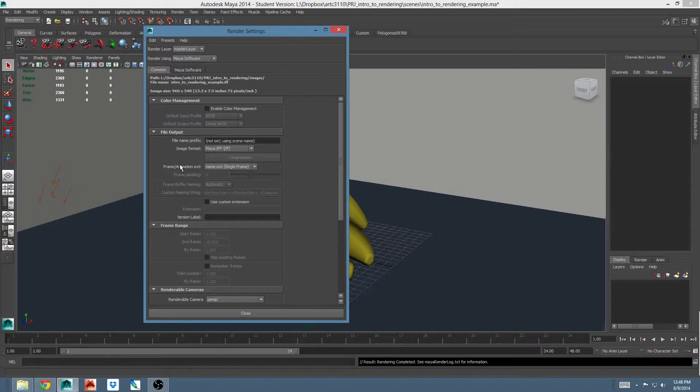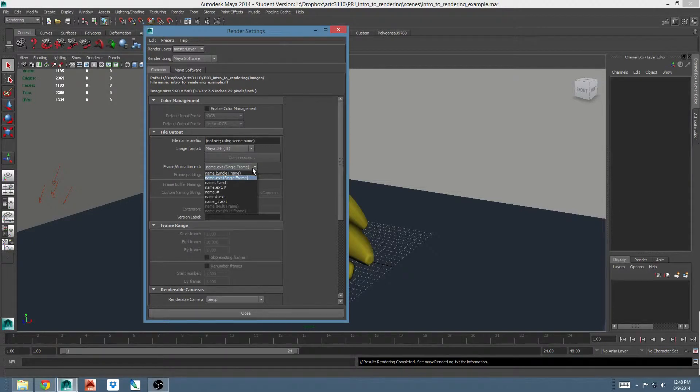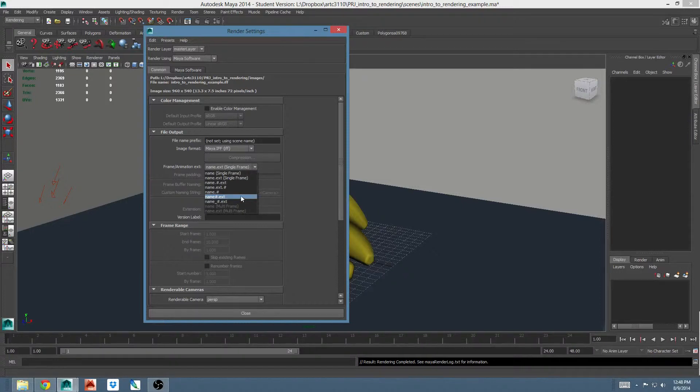The next six options and the next section have to do with rendering multiple frames and how those are named and organized. I'm not really going to cover most of these because we only render single frames in this class, but a common choice for frame animation extension if you're rendering multiple frames for some reason is name number dot ext. This just gives you your file name followed by some frame number and then whatever extension fits that file format.